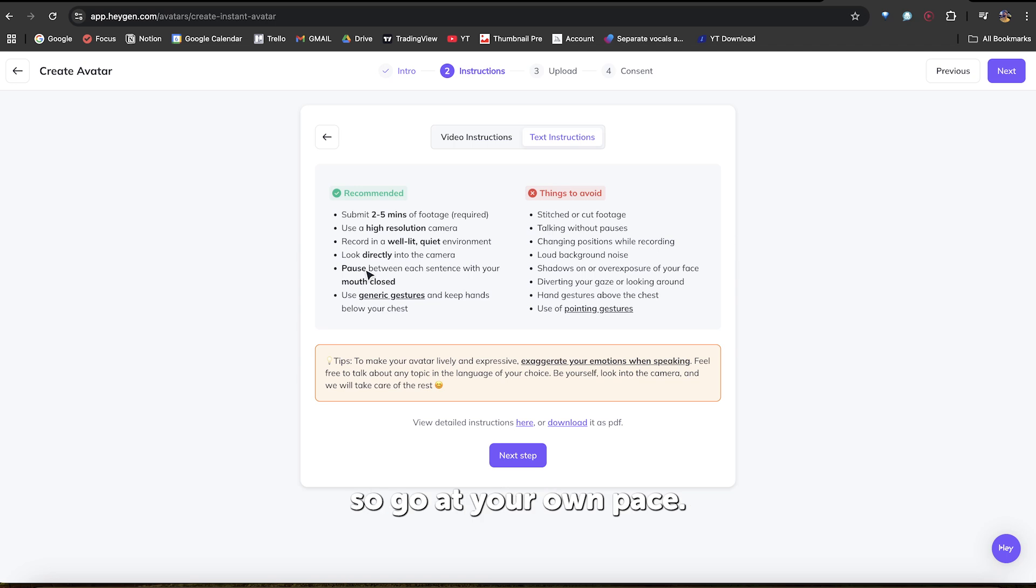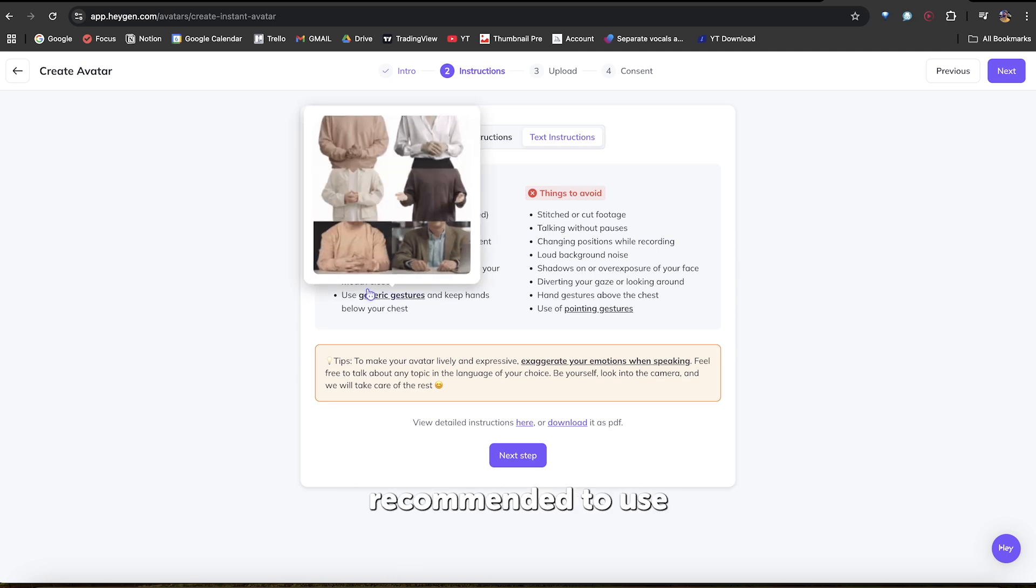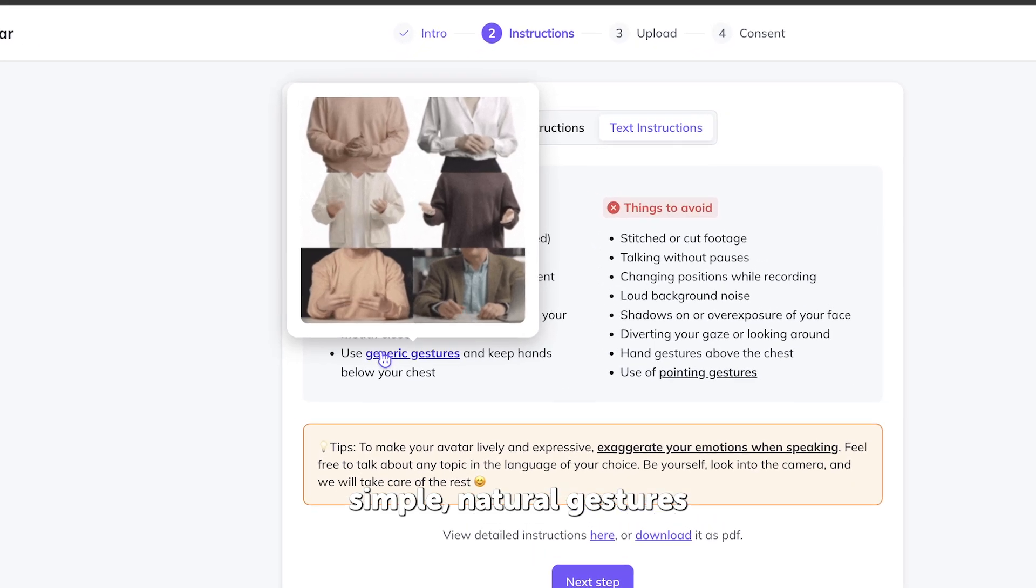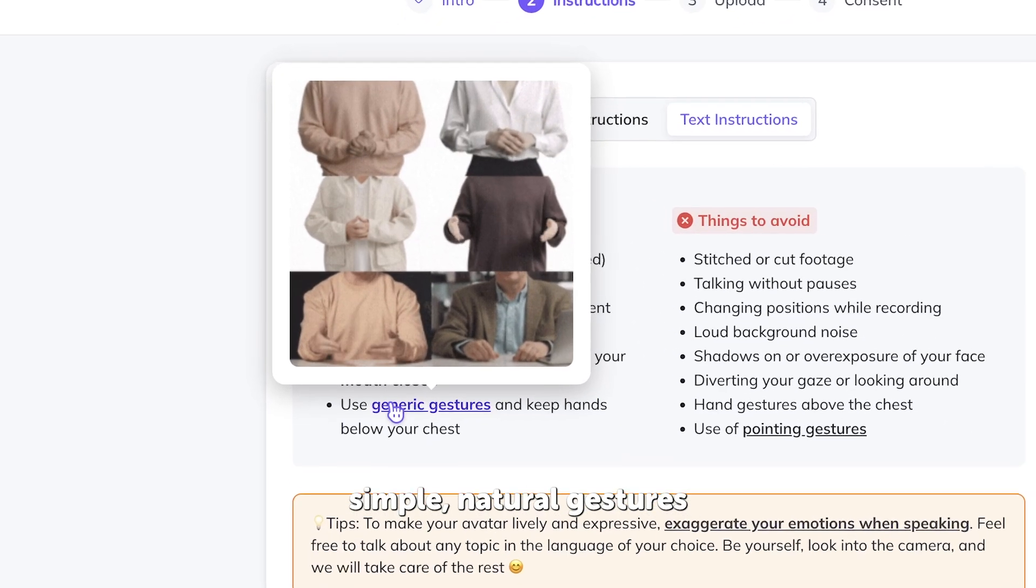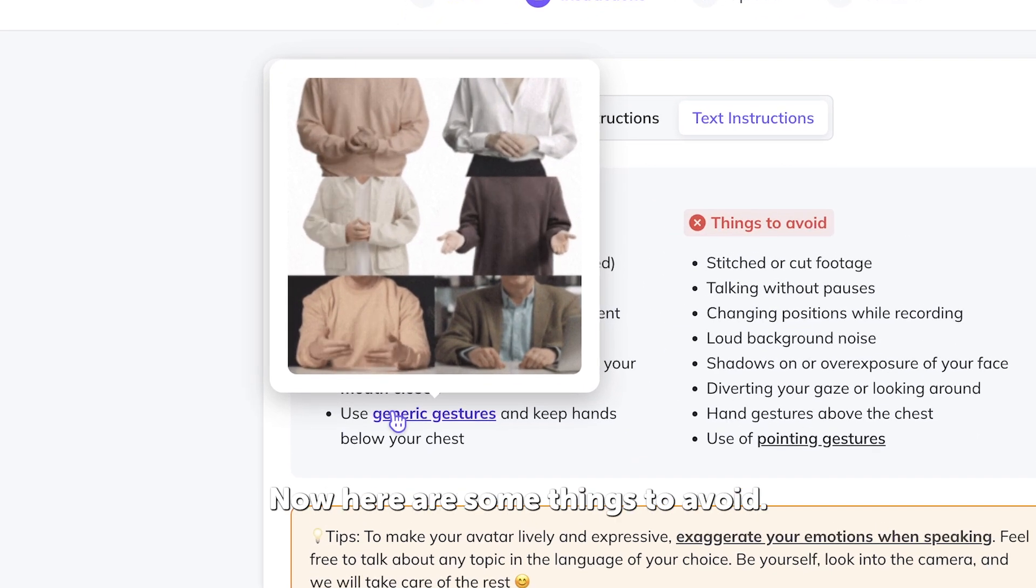you can always upload a new recording. So go at your own pace. For a more realistic clone avatar, it's recommended to use simple, natural gestures like the examples shown here. Now, here are some things to avoid.